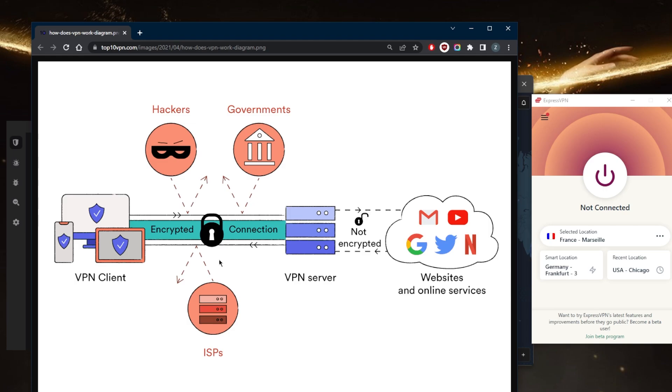In addition to providing security and privacy, VPNs can also be used to access content or services that are restricted to a specific geographic region. For example, if a user is traveling abroad and wants to access a streaming service that is only available in their home country, they can use a VPN to connect to a server in that country and access the service as if they were still at home.